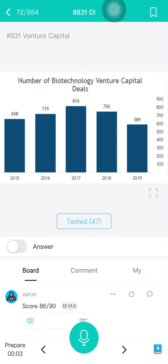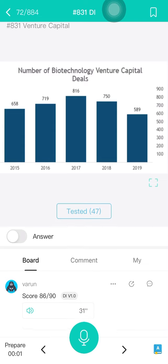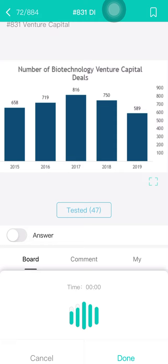Okay, let's start. The graph is mainly about number of biotechnology venture capital deals, and also 2015, 2016, 2017, 2018 and 2019, and also about 658, 719, 816, 750, 589, and also 100, 200, 300, 400, 500, 600, 700 and 900. The highest is 816 and the lowest is 579. I think that's enough. Thank you so much.